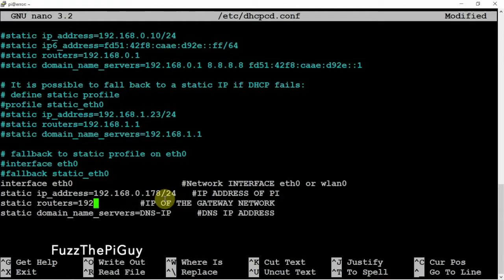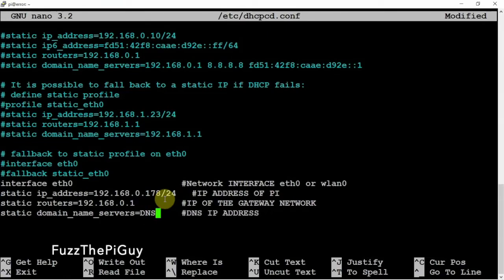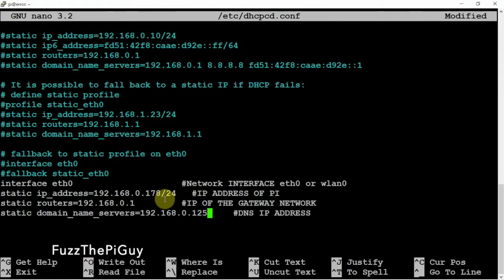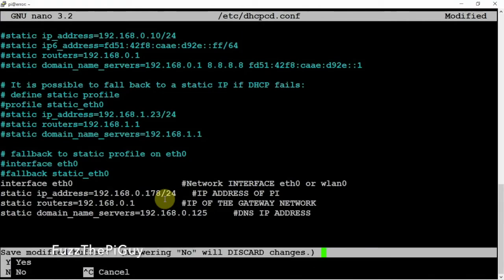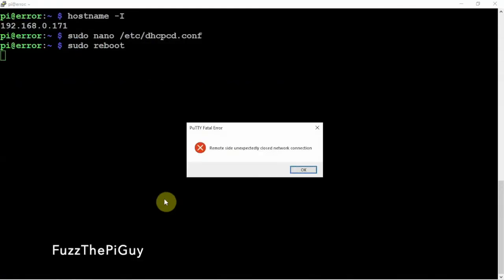For the gateway, we can put in 192.168.0.1, and like I said, yours will be different. Same with the DNS. So now if we do a control X, Y, and enter, we're just going to do a reboot here.